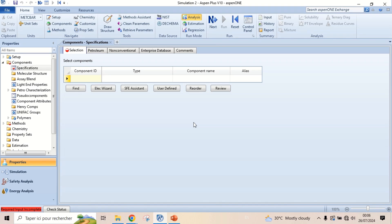Hello everyone. In this video, we are going to see the effect of temperature on heat of vaporization of pure components. We will take the example of water, benzene, and toluene. Let's add these components.